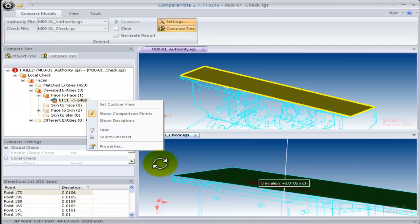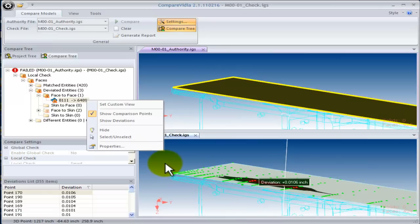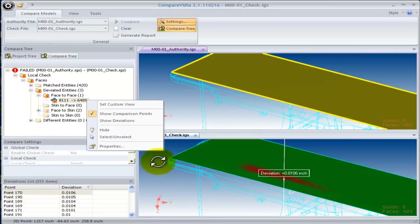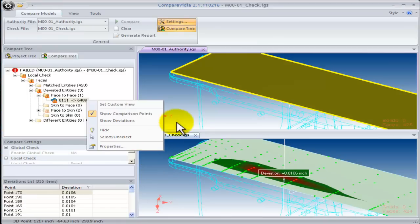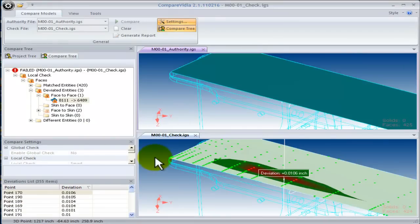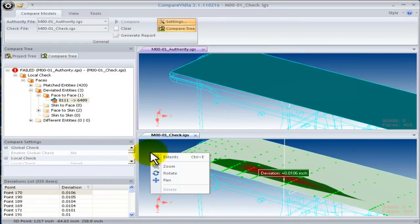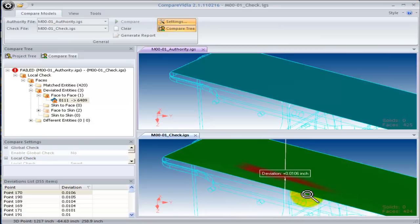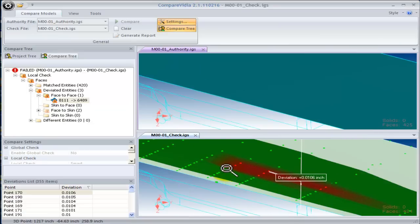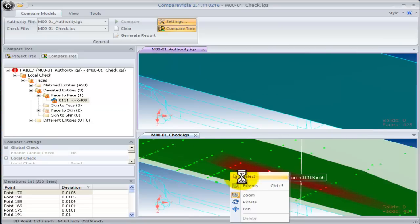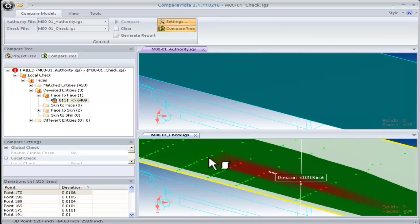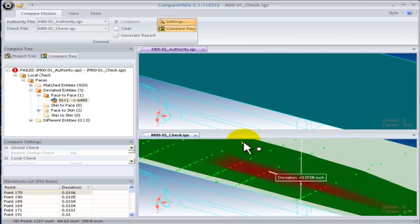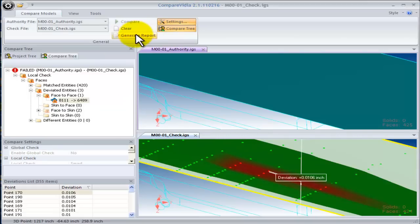Using the mouse, you can right-click and show the comparison points. Notice that our two windows are in sync. As I rotate and zoom the check model, the authority model view also changes. Using the mouse, you can also put it in select mode and mouse over to get deviation points and their associated values.